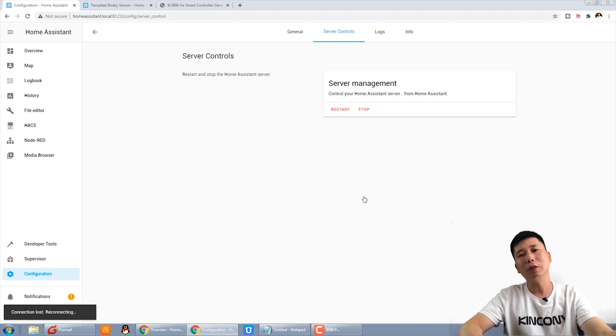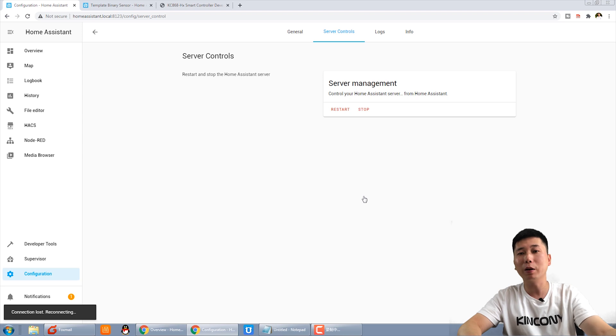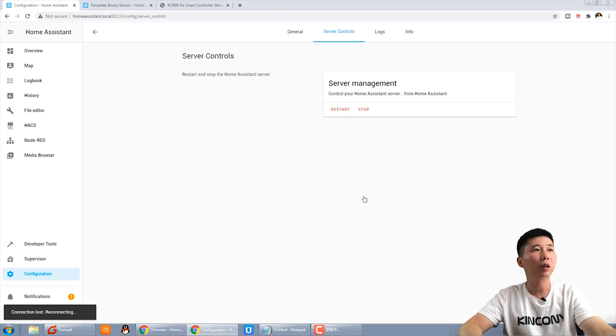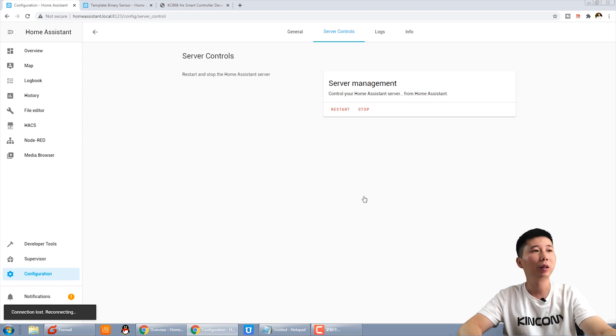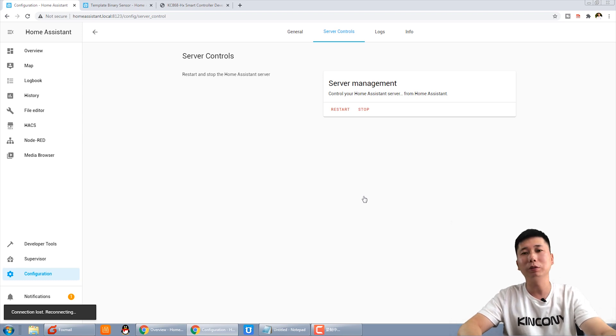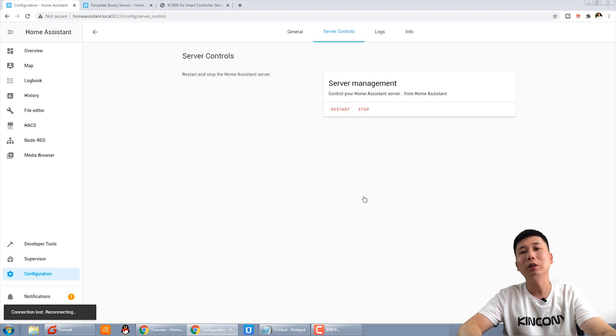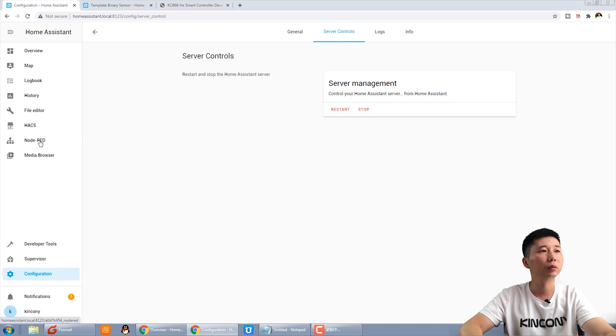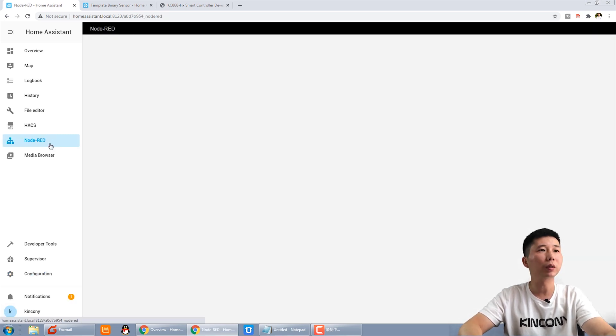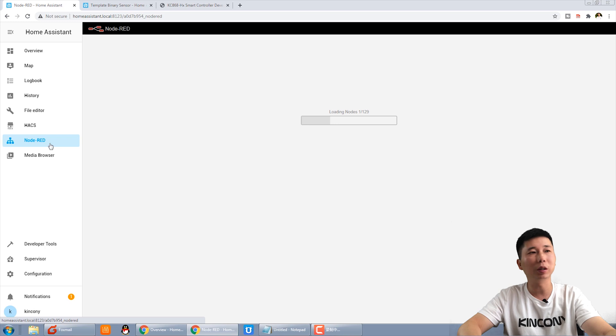When the Home Assistant on Raspberry Pi will be restarted. After we restart, you can open the website again and use the Node-RED to add the new entity ID node. OK, now we open the Node-RED.